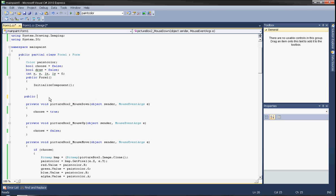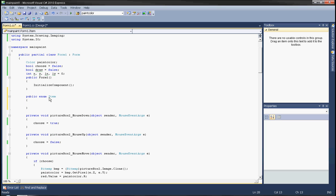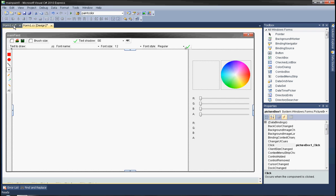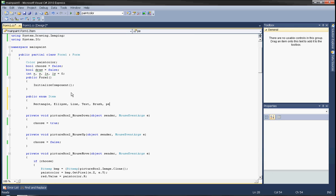Here we will also create a public enum called item. This will hold the objects that our application is capable of drawing: rectangle, ellipse, line, text, brush, pencil, eraser, and other functions such as color picker.